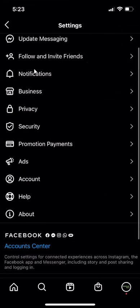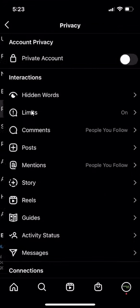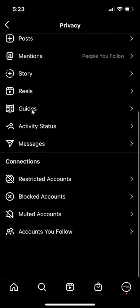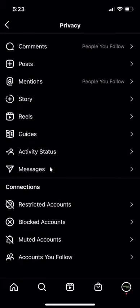Then when this comes up, go to Privacy. Then scroll all the way down and go to Restricted Accounts.